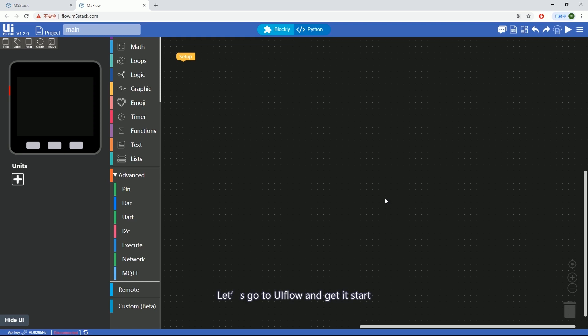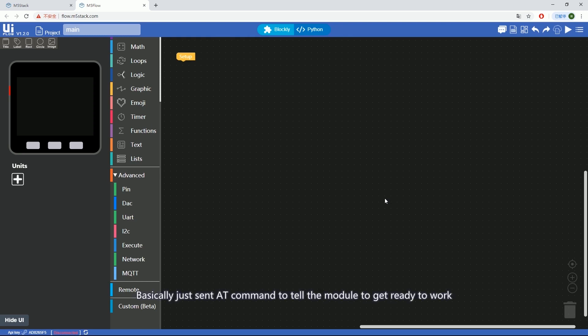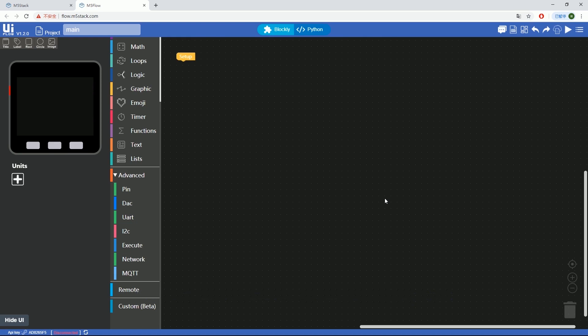Let's go to UIFlow and get started. Before we use it, we need to initialize it. Basically, just send AT commands to tell the module to get ready to work.